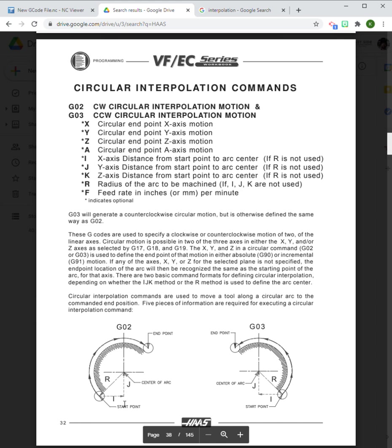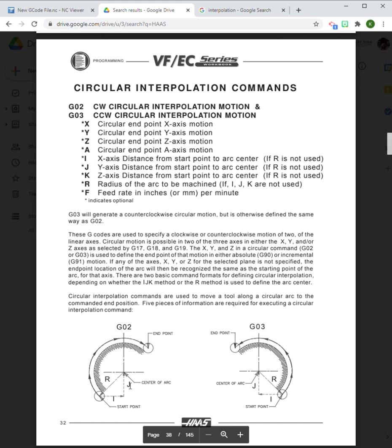Or we can give it an I and or a J. The I and the J essentially tell the computer the same thing as the R, it's just a little bit different way of approaching it.